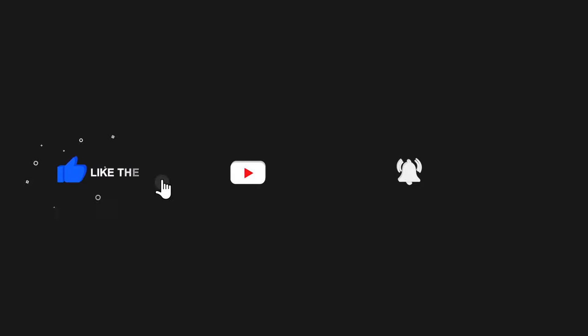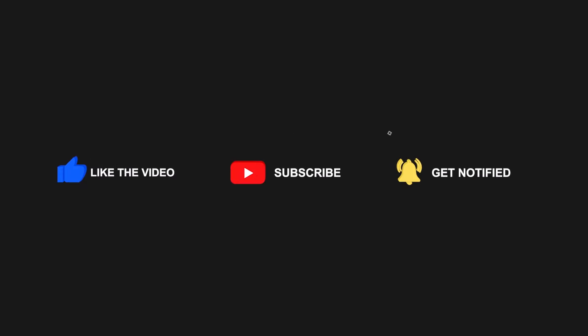Be sure to leave a like and comment, share and subscribe if you found this tutorial useful. Thank you for watching.